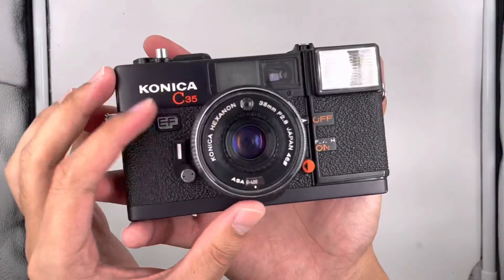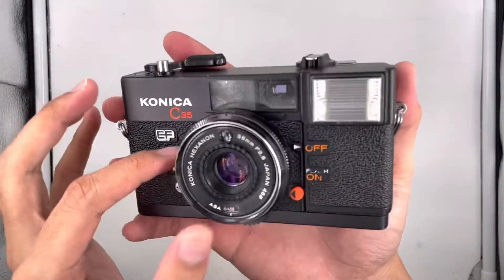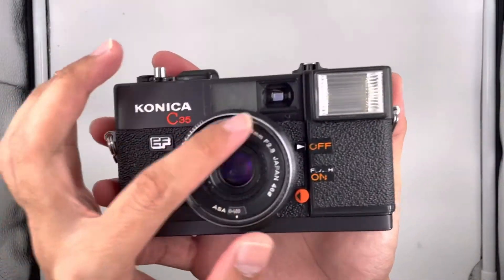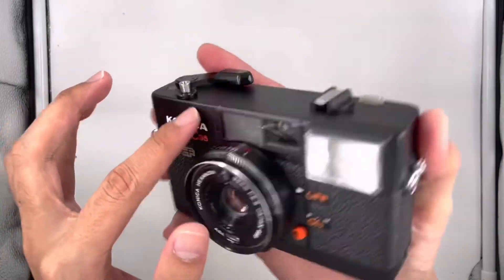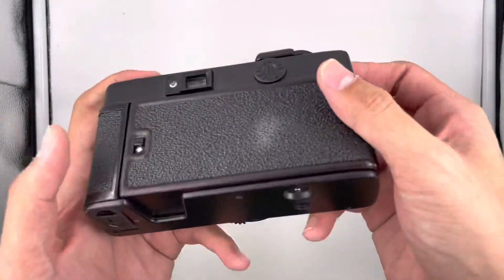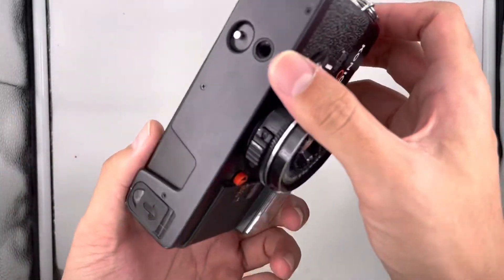Basically, that's all for this camera, the Konica C35. Now I'm going to rewind the camera.